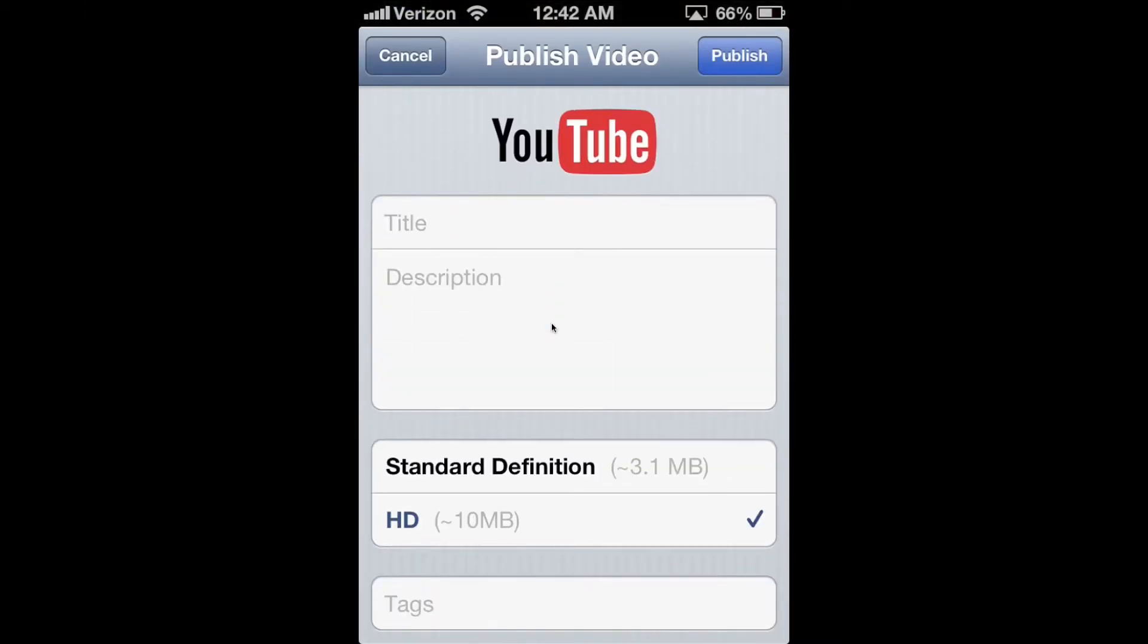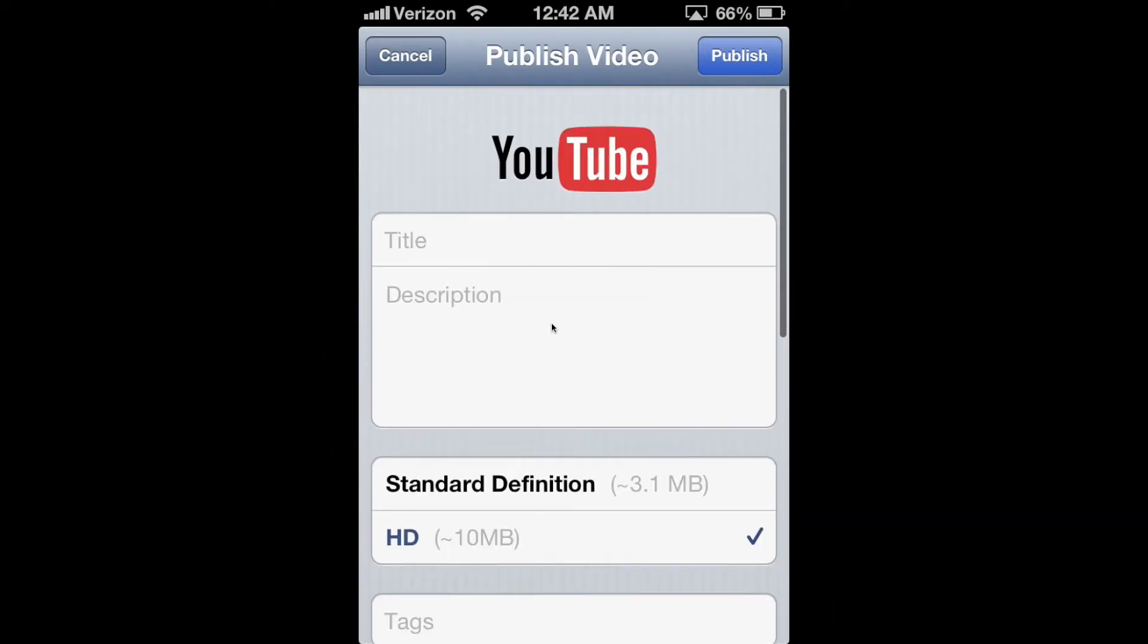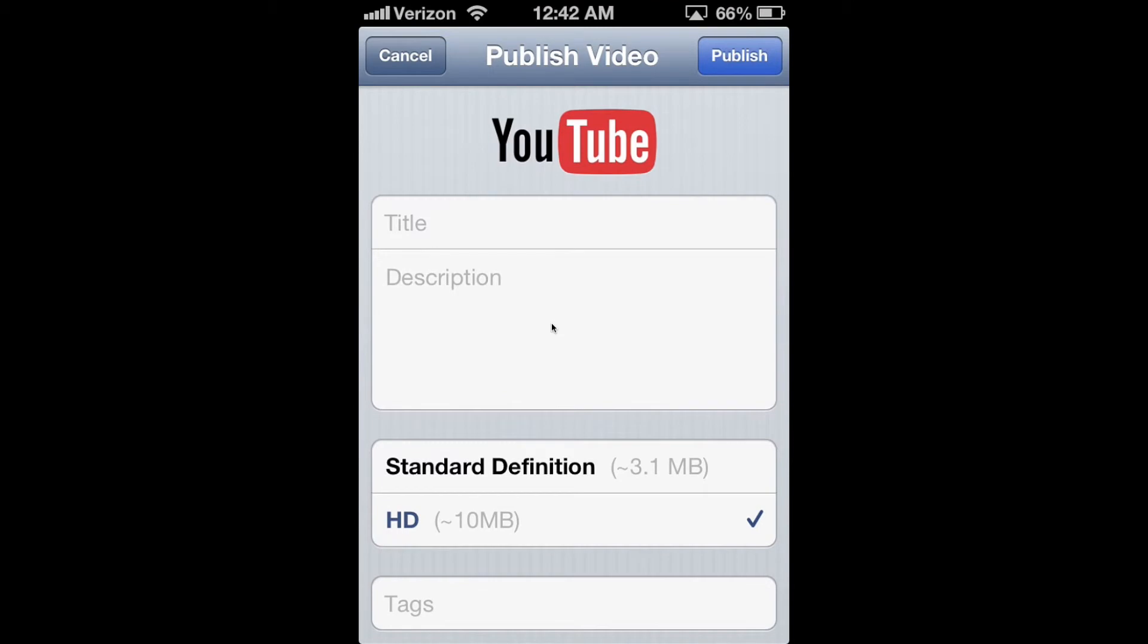Now, if you already have a YouTube account, you will immediately see this page with all of the options on it. If you do not have a YouTube account, you will have to create one. If you don't know how, just see the video on how to create a YouTube account.